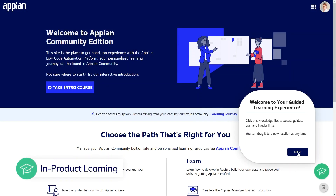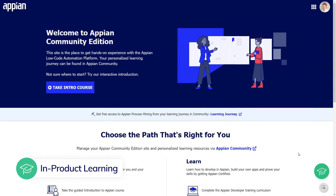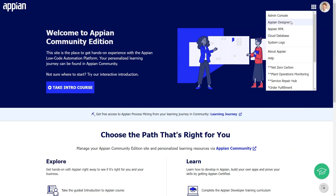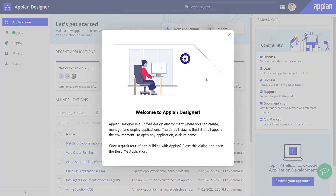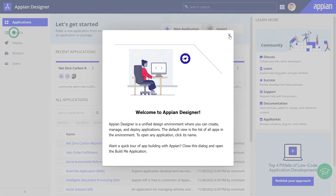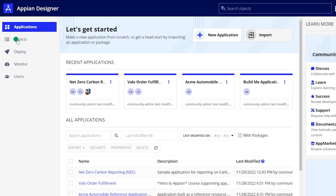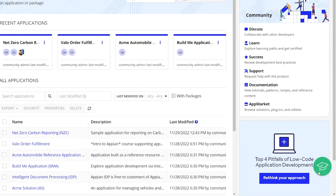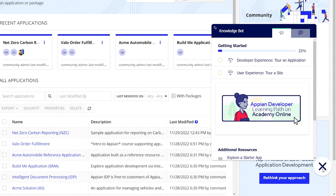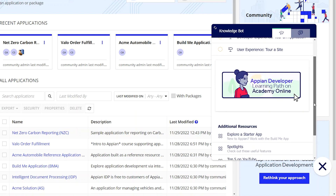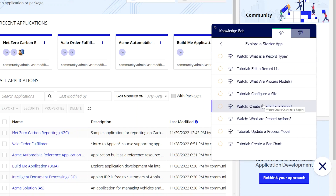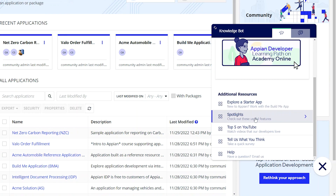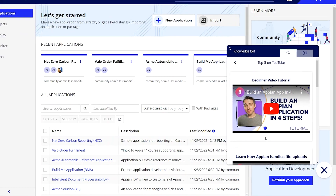Let's start with learning right in the product. As you're working in your free Appian Community Edition site, you can learn about different features of application development through step-by-step tutorials and feature spotlights. If you're brand new to Appian and want to get in the product quickly, you can explore these introductory resources through the redesigned Appian Knowledge Bot. Start by completing a hands-on activity in the Starter app, and then browse feature spotlights or watch a quick video.